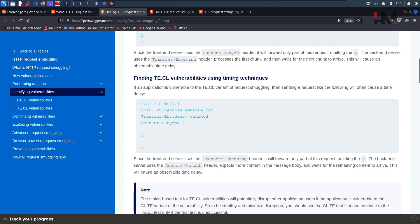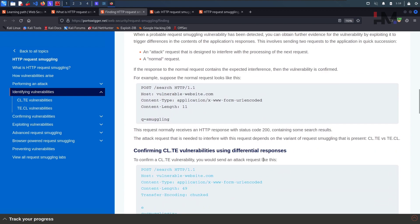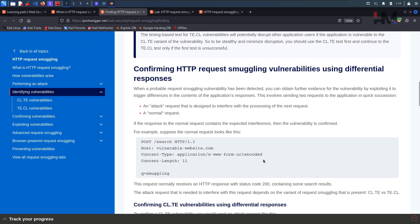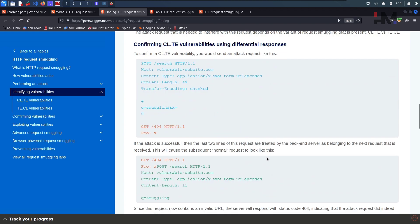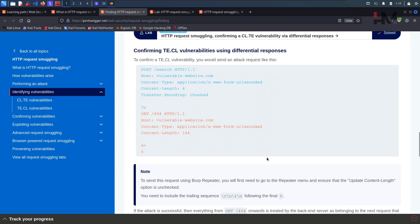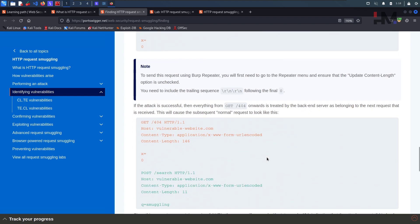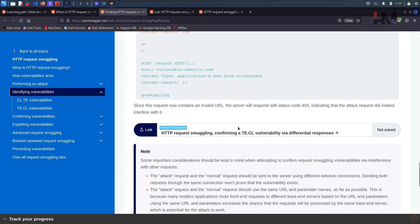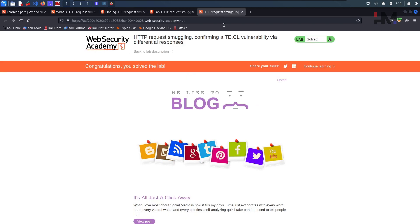That's all about this TLCE technique and the differential response technique. We have solved the lab — congratulations! Have a great day, bye bye.